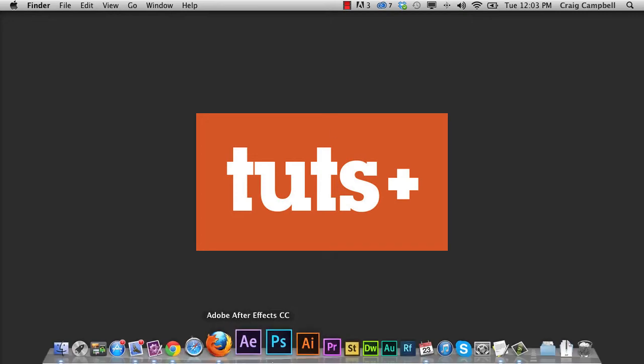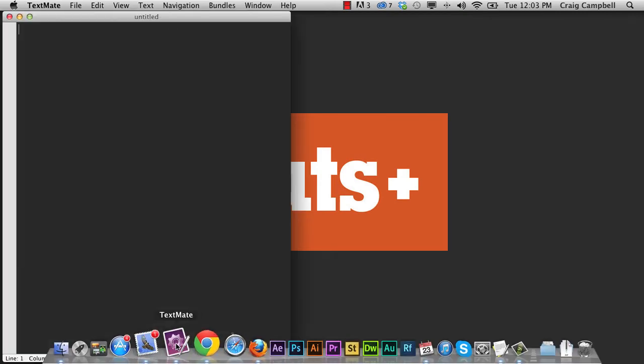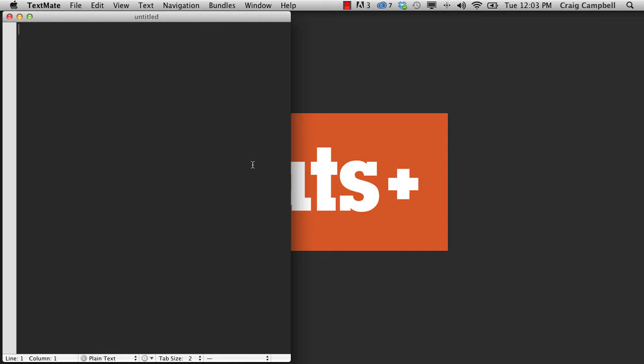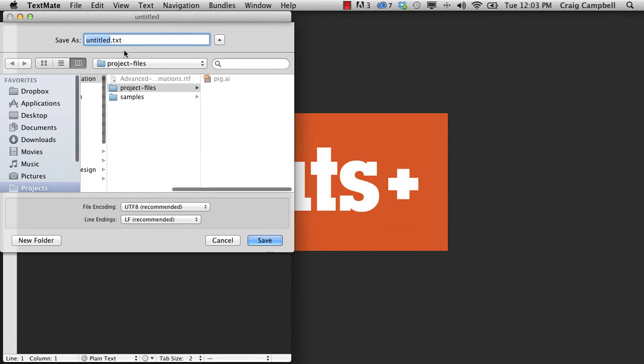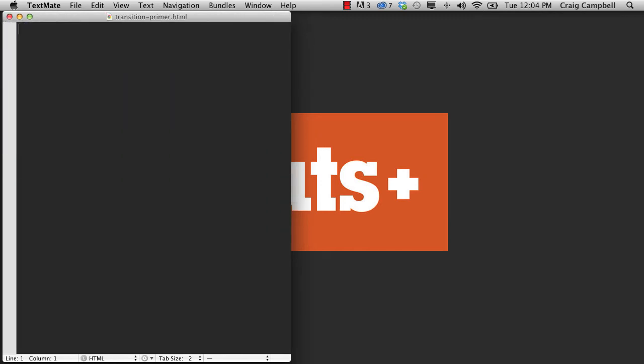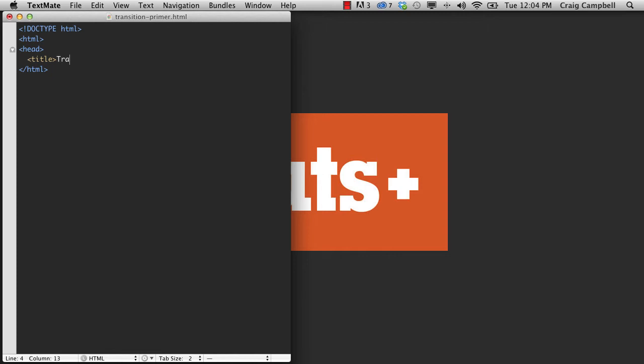So I want to start by opening up my text editor of choice here, which is TextMate. So I'm going to create a new file here, and I'm going to go ahead and save this file. We're going to save it in our project files folder, and I'm going to call this file transitionprimer.html. And in TextMate, by giving it that .html file extension, it will give us syntax highlighting as we start typing out our HTML. So I'm going to first of all enter in the HTML5 doctype, which is open angle bracket, exclamation point, doctype space HTML, and then our close angle bracket, easy enough. Then we'll put our opening and closing HTML tags, put our opening head tag, and inside the head tag, we'll put a title here, and I'm just going to put transition primer, close our title tag, and then I'll close the head tag, and put our opening and closing body tags.